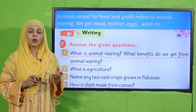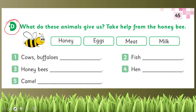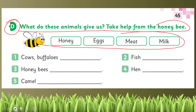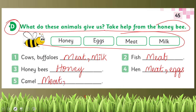Now let's quickly move forward to the exercise on page 45 in your books. The question is: what do these animals give us? Take help from the honeybee word bank. From cows and buffaloes we get meat and milk. From fish we get meat. From honeybee we get honey. From hen we get meat and eggs. From camel we get meat, milk, and it is also used for transportation.